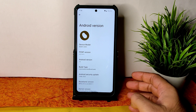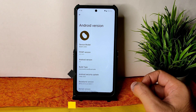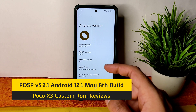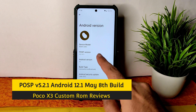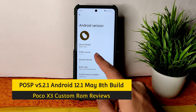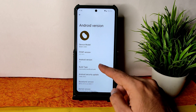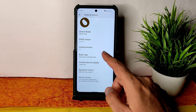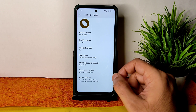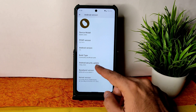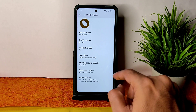Hey, hi, hello! Welcome back to my new video. This is Sampath — you're watching Sampath Sam Effects YouTube channel. This is the Poco X3 custom ROM review. The PVOSP version here is 5.2.1, Android version 12, with the 5th May 2022 security patch. The kernel used is 4.14.246.